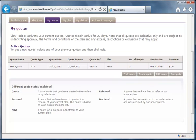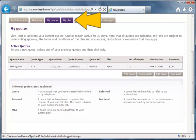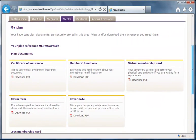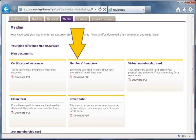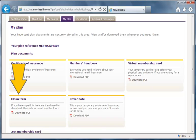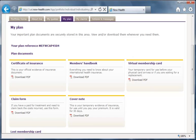Moving to the next tab on the menu — My Plan. Here we see five panels, each with downloadable documents: a certificate of insurance, your member's handbook, a virtual membership card, a claim form, and your cover note. By clicking on any document, it will open in a new window.